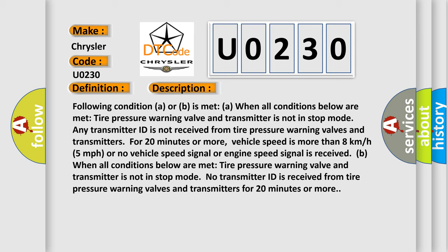Condition B: When all conditions below are met, tire pressure warning valve and transmitter is not in stop mode. No transmitter ID is received from tire pressure warning valves and transmitters for 20 minutes or more.